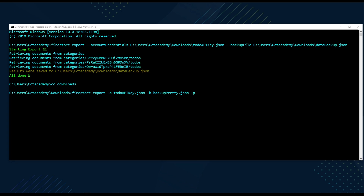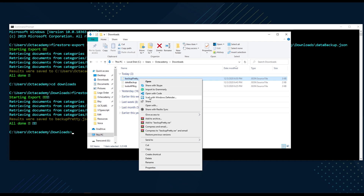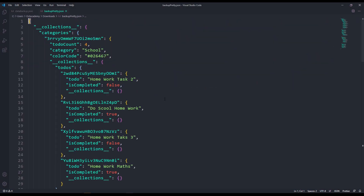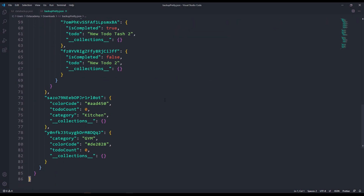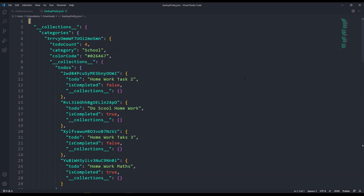Hit Enter to execute. This time we got the backup-pretty.json file. Opening it in VS Code, we can see a human-readable Firestore database backup file in JSON format.